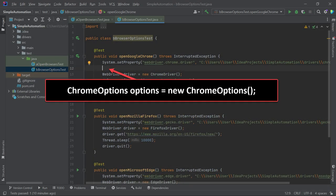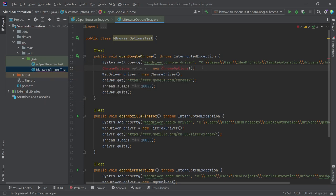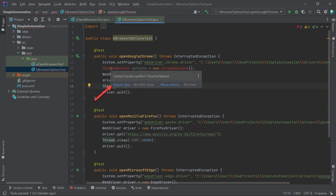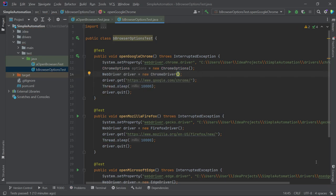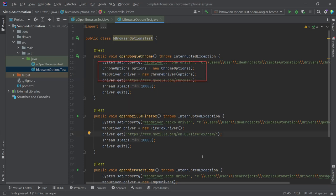ChromeOptions options equals New ChromeOptions. In the future videos, we'll cover basic Java concepts, but for now, this tutorial is designed as a step-by-step guide, allowing you to perform basic tasks without prior knowledge of Java. We need to import it into our class, just like we did before. Hover the cursor over ChromeOptions and import the class, or select it and press Alt plus Enter. Once the class is imported, we need to add the Options parameter to the ChromeDriver instance. Simply enter the word Options within the round brackets.